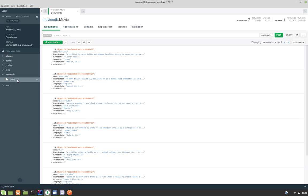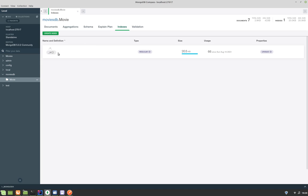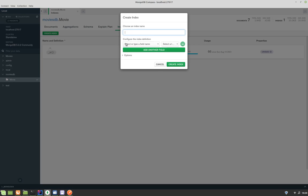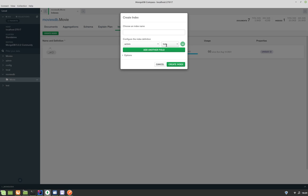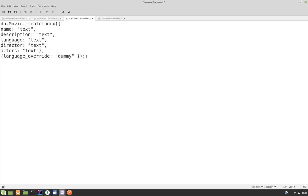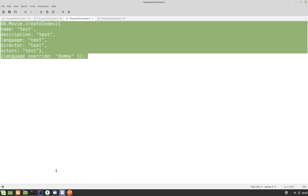This is our movie collection. There is a column called indexes. If we go to indexes, by default there is an index called underscore ID, which is the index for our primary key. We can create indexes using this UI and add the required fields. Our search criteria can be based on actors and other fields, and there is a text-based indexing option here. I'm going to do it from the MongoDB backend first by running this command, which does the exact same thing as the UI. This will create the index for the movie collection for name, description, language, director, and actors.